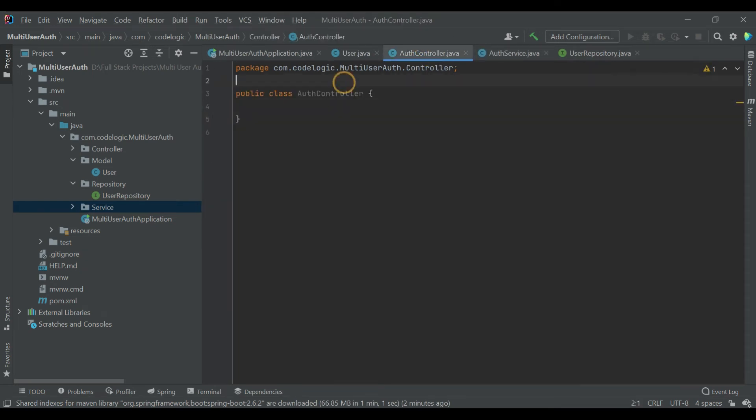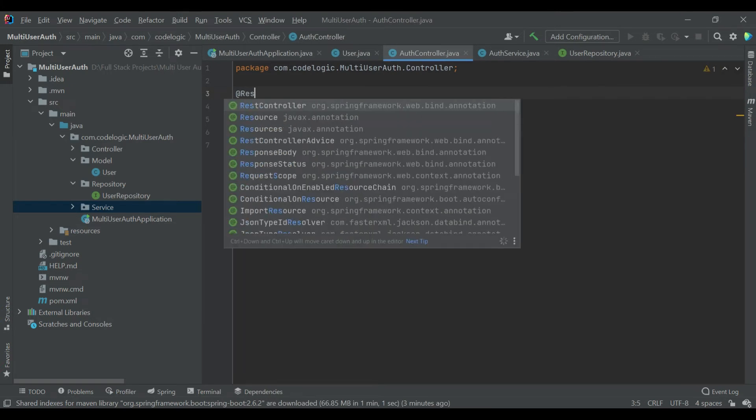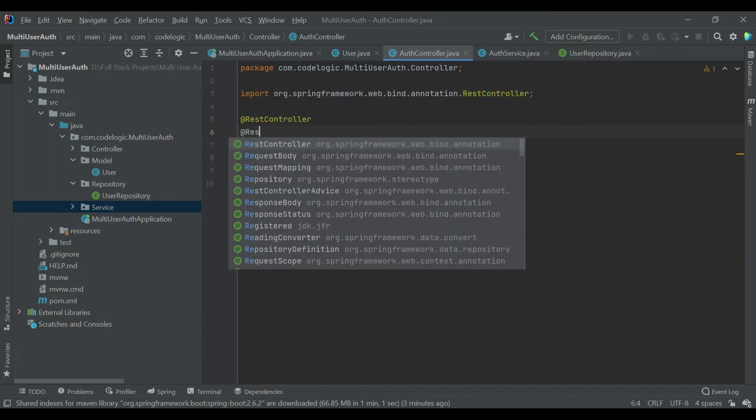Now inside controller we'll add a RestController annotation, also a RequestMapping.